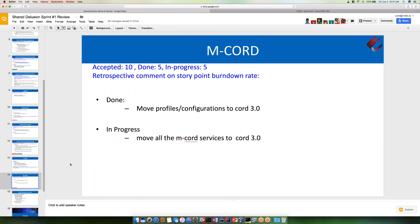For M-Cord, for the configuration and profiles, we already moved to 3.0 and tested in CORD-in-a-box. For the services, we haven't finished it yet, so we are still working on that.